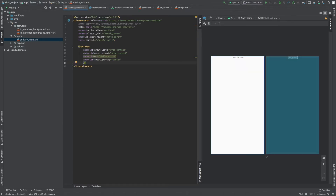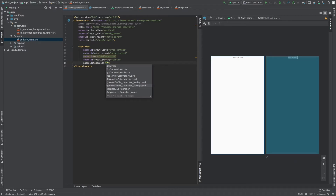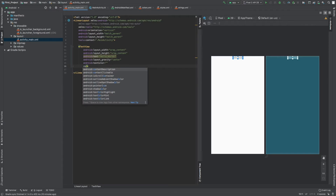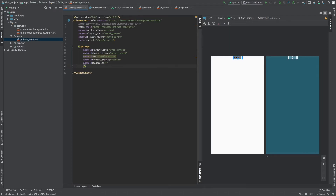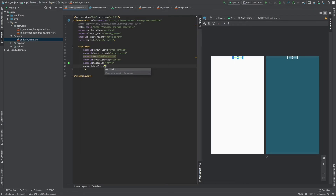Text color requires a hex code — I don't remember one off the top of my head but let me try something. I'll also set the text size to 24sp. There are two units for sizing: dp and sp.